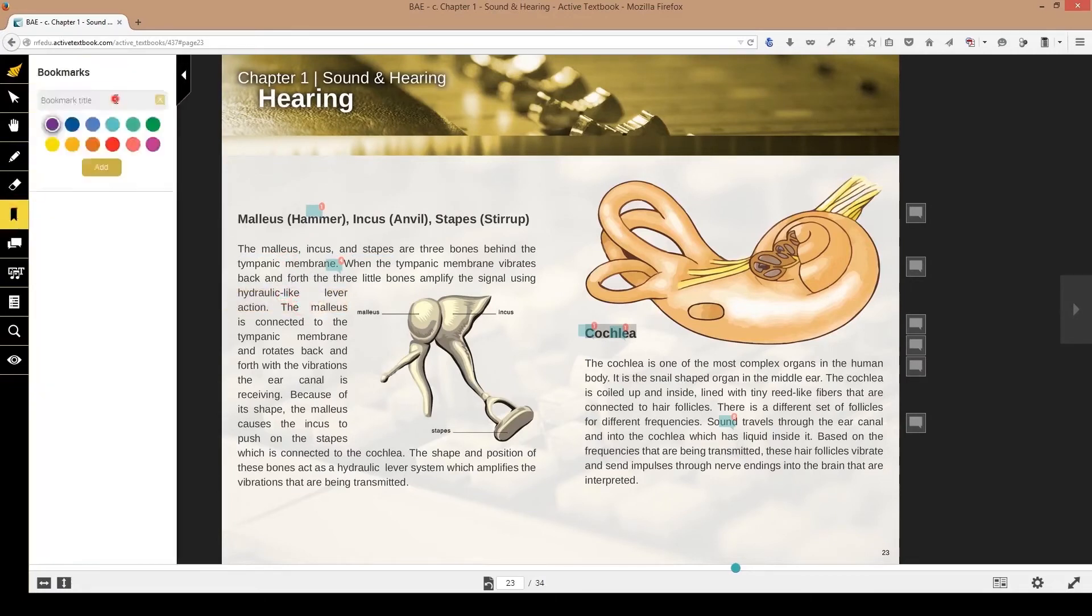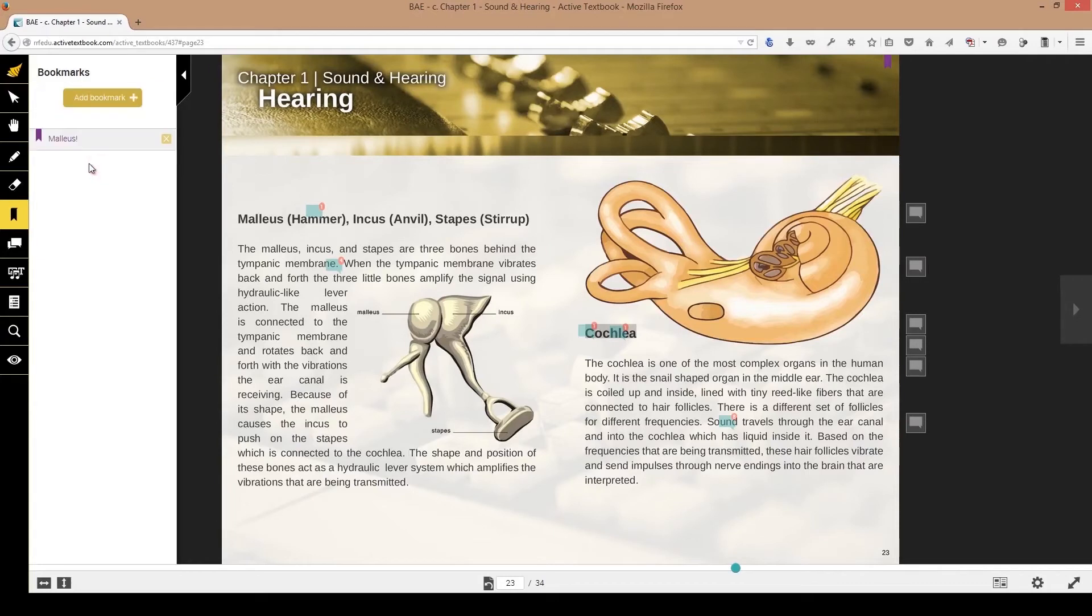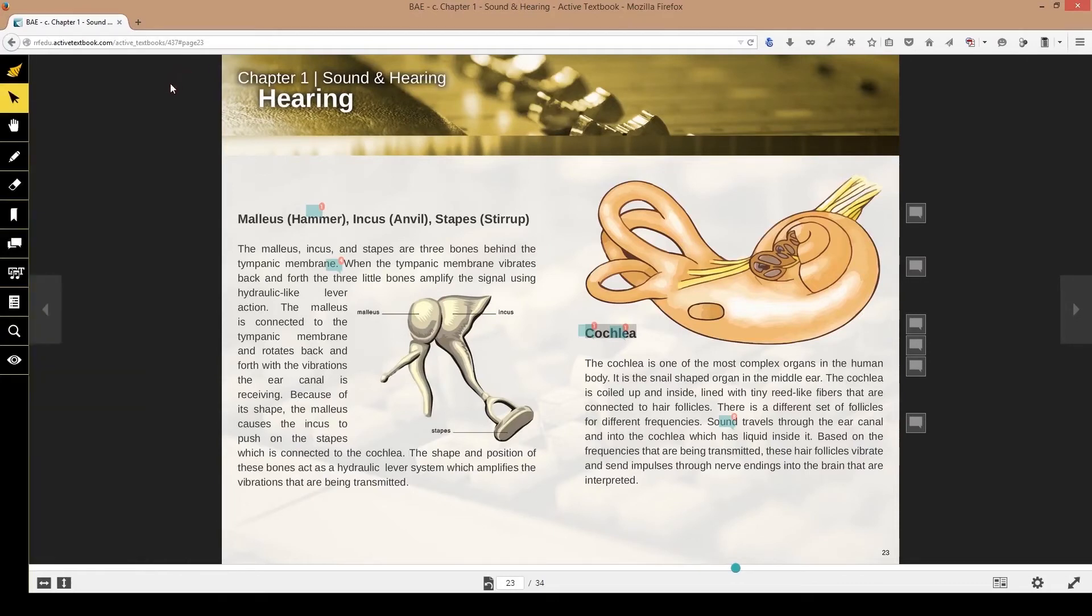And then bookmark. I can bookmark different pages as I see fit. So a lot of ways to study, a lot of ways to get ahead here, a lot of ways to make this really accessible and enjoyable experience.